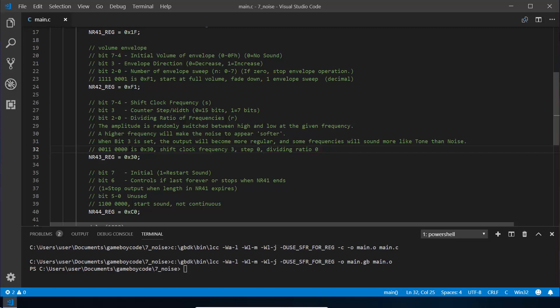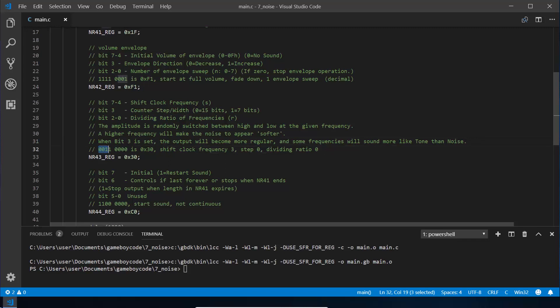You'll see I've got some notes here that a higher frequency will be a softer sound, and when you've got bit 3 set it will sometimes make sounds more like tones than noise. This is the binary that we are actually going to set and that's 30 in hexadecimal.